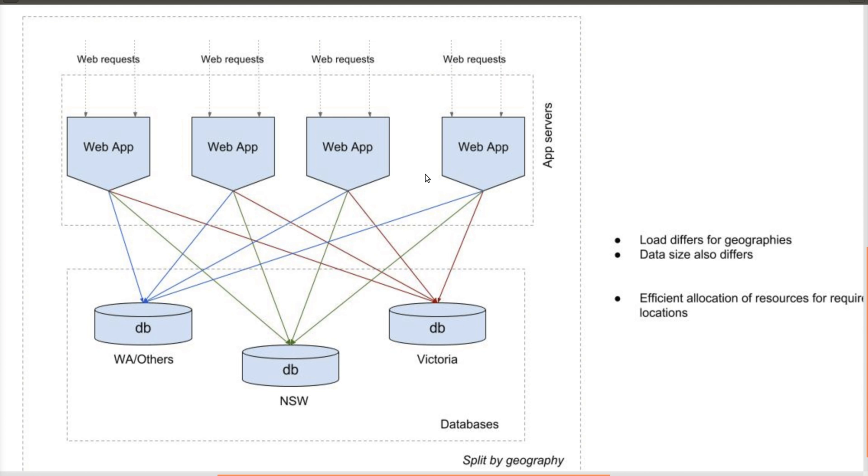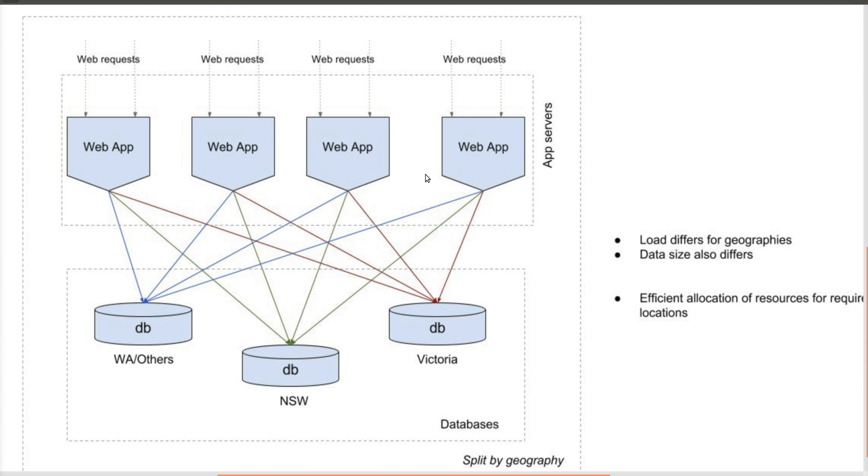This is particularly useful where load differs based on geography, the data size also differs based on location, and the rate at which the data grows and the number of users for each location also differs based on the location. That's where this particular design will help. The one advantage of this particular design is that each particular database can be configured for efficient allocation of resources for that particular geography's access patterns.